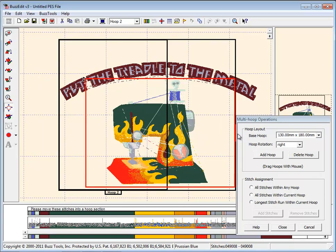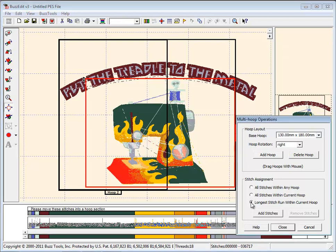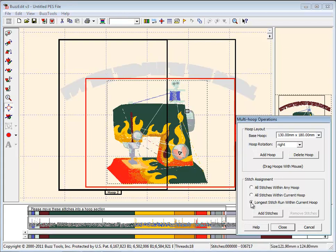At this time, I can assign stitches to this hoop or continue with the layout. Selecting the Longest Stitch Run option for this hoop displays in color the largest contiguous run that fits in the hoop. This is a good option to retain the original digitizing intentions of the design.